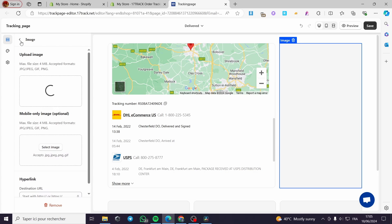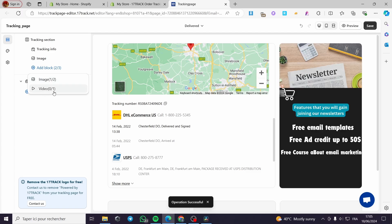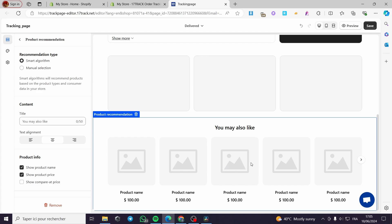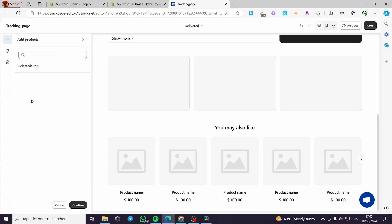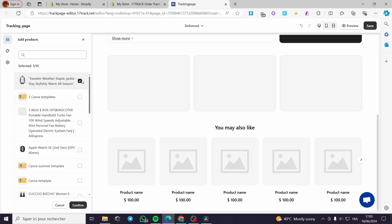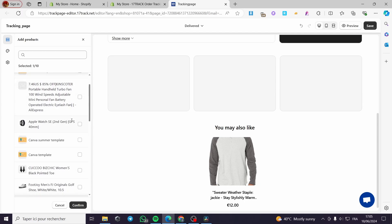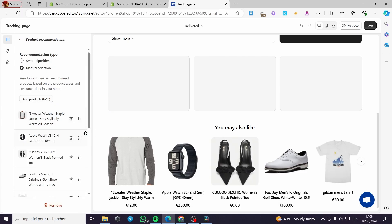Now we have blocks — you can add up to three blocks. We have an image block and also a video block. For images you can add sections — up to three to ten images, five videos, and one product recommendation. You can also add a product recommendation. You can set the recommendation type as smart algorithm or manual selection. If you click on manual selection, you select products from your store. I'm going to set several products and they will be added.